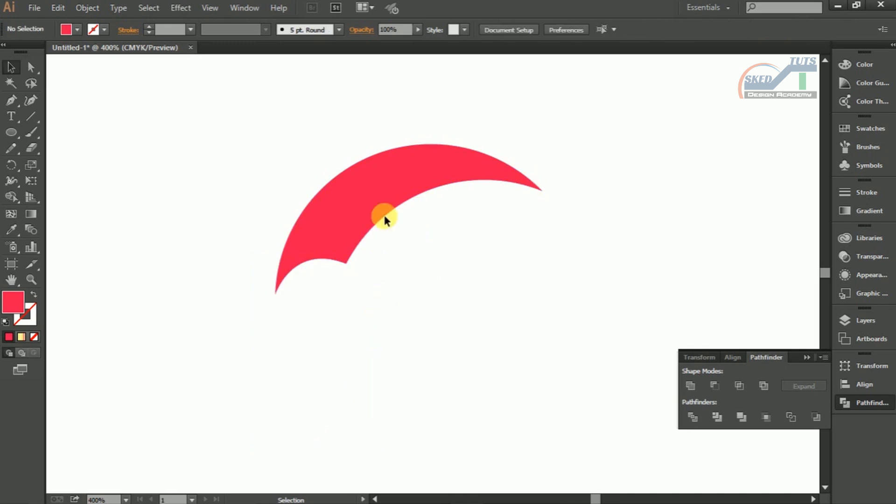Again we need to create another shape. Select Pen Tools to draw the shape like this.